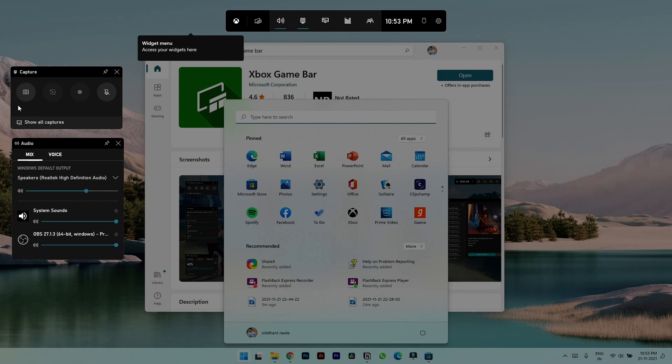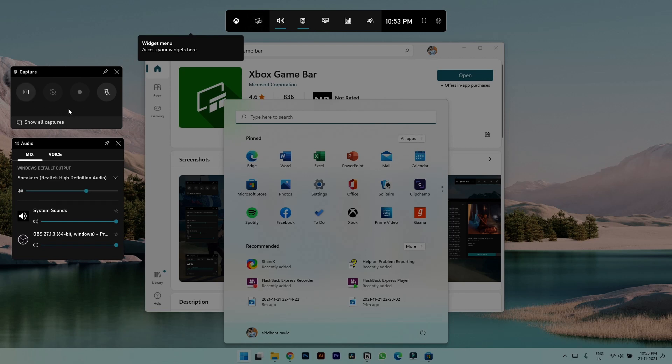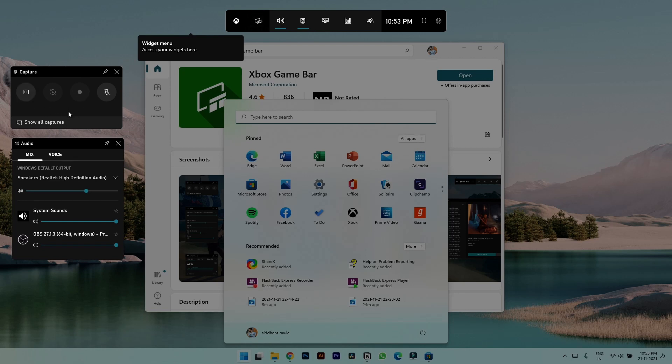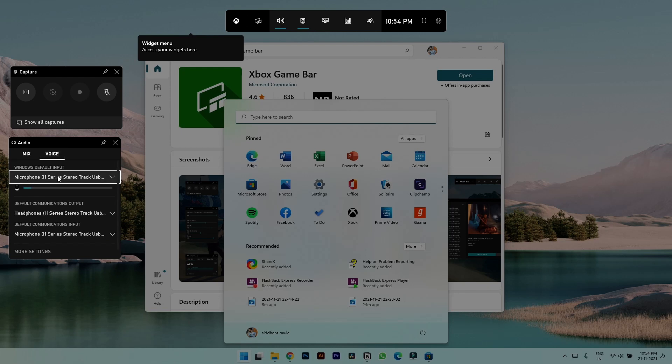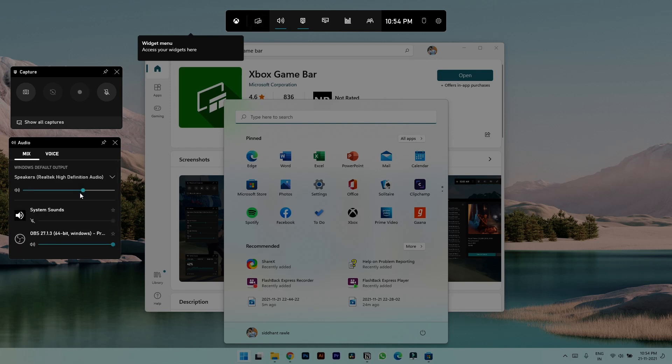In Capture you get all the controls to start the recording, mute the recording, pause the recording and capture just a screenshot. And in Audio you can choose what inputs do you want while recording this video. Let's say you don't want system sounds, you can just click on mute. And if you want any voiceovers, for example I'm recording my voiceover on this, you can even tweak the sound levels.